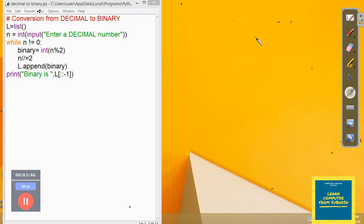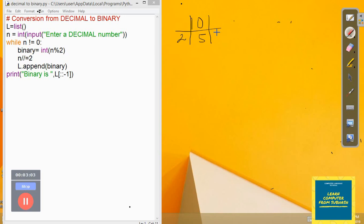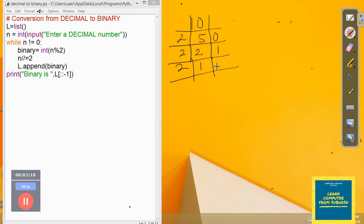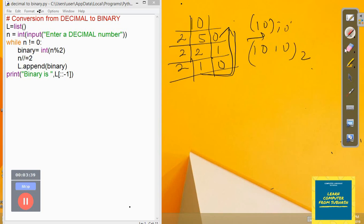Let's do a dry run. Suppose the decimal number is 10. We divide by 2: remainder is 0, quotient is 5. Divide 5 by 2: remainder is 1, quotient is 2. Divide 2 by 2: remainder is 0, so the binary number built up from remainders in reverse is 1010. The decimal 10 converts to binary 1010.